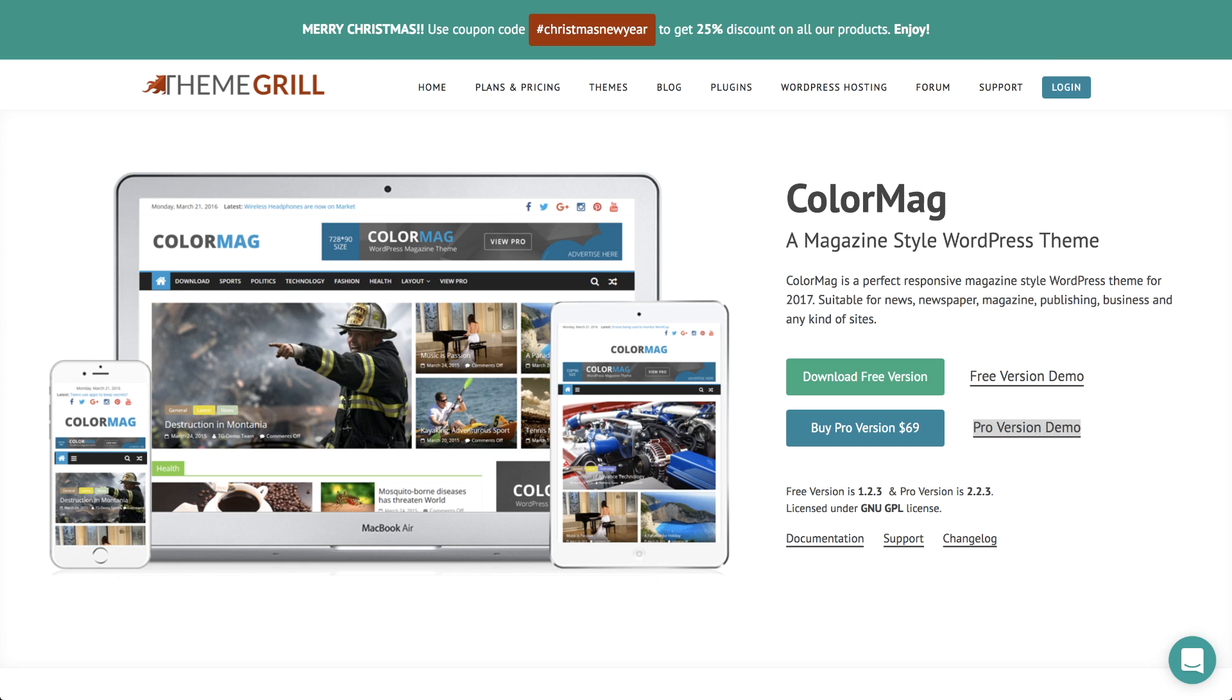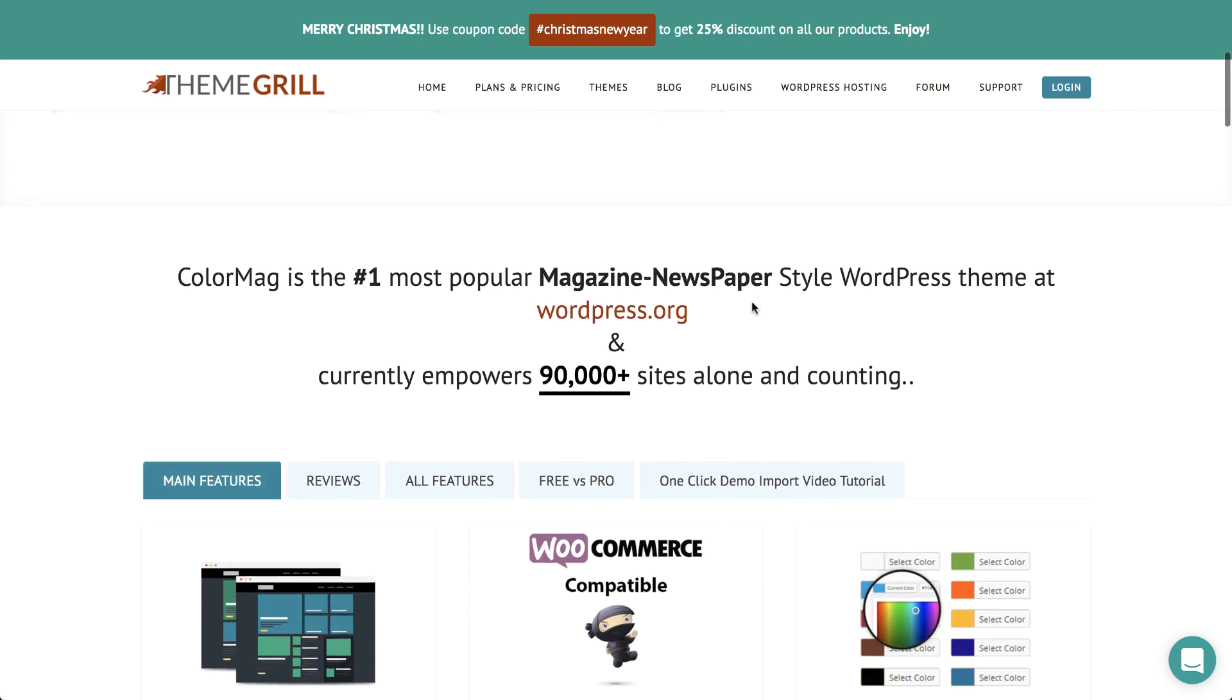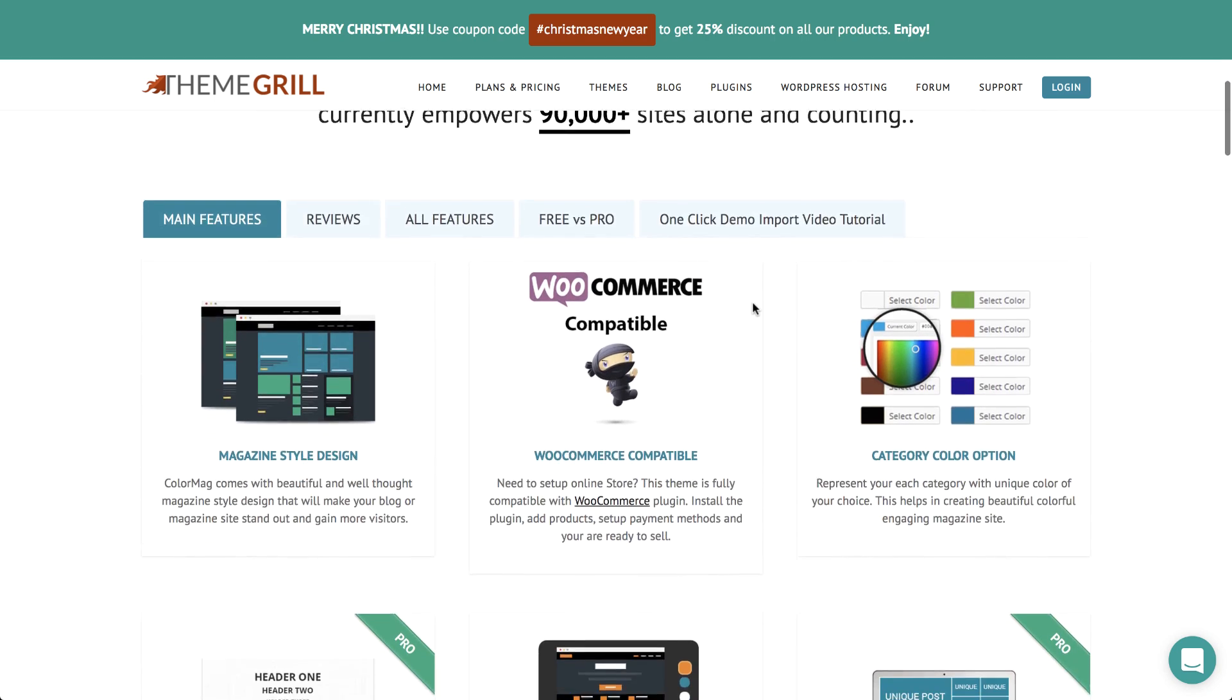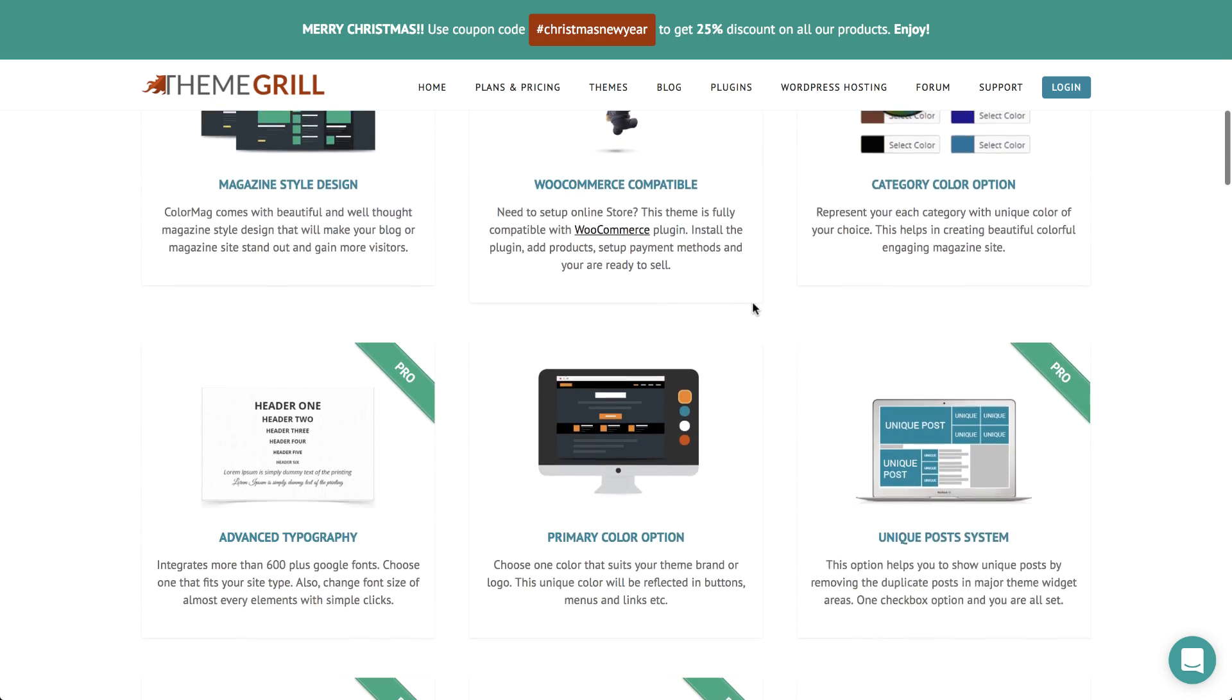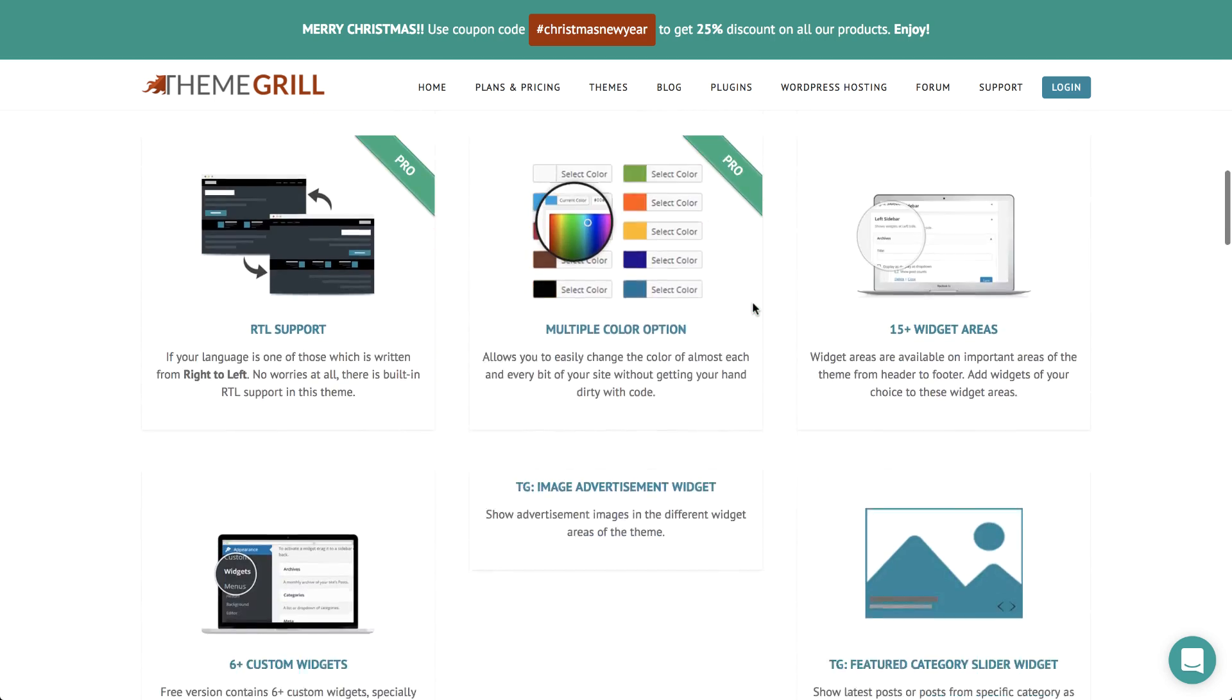Hey everyone, it's Cassie from Elementor. Today I'm going to talk about a new magazine theme called ColorMag by ThemeGrill. Now for those of you out there seeking to create an eye-catching magazine homepage, this one is just for you.